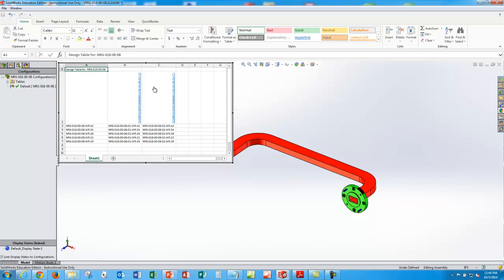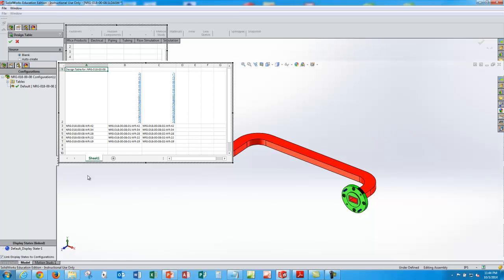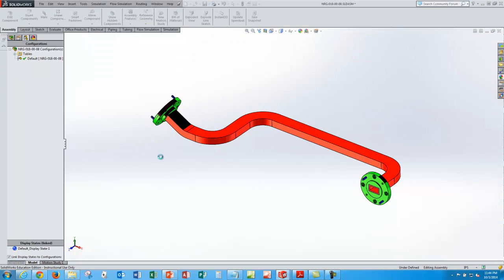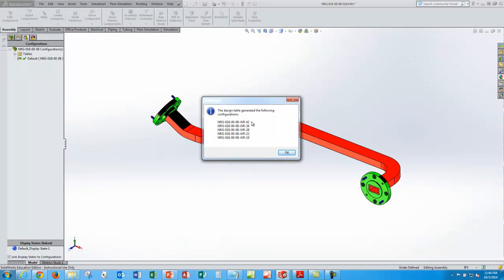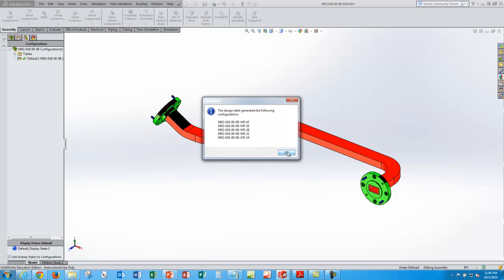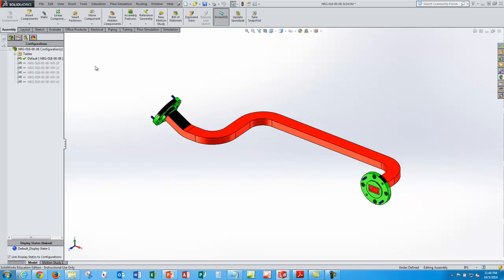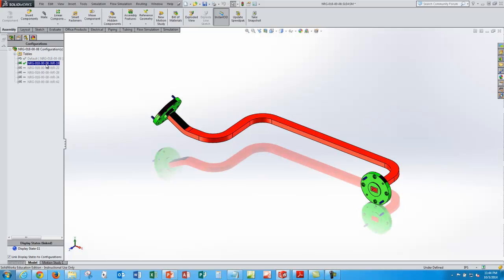So I'll click out of the design table and see if it doesn't configure, set up my configurations. And it's reporting that they're correct. Or it's created them. We'll have to see if they're correct. So I'll double click on these one at a time and see how they change.